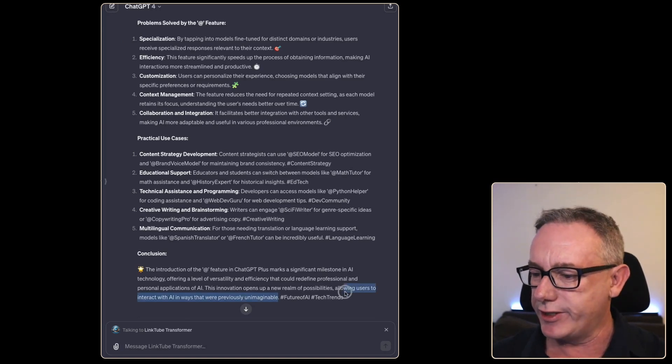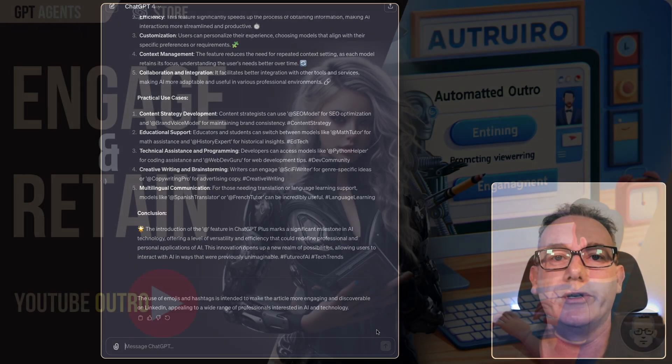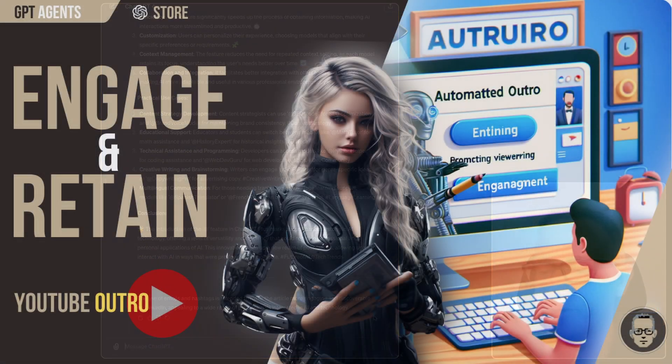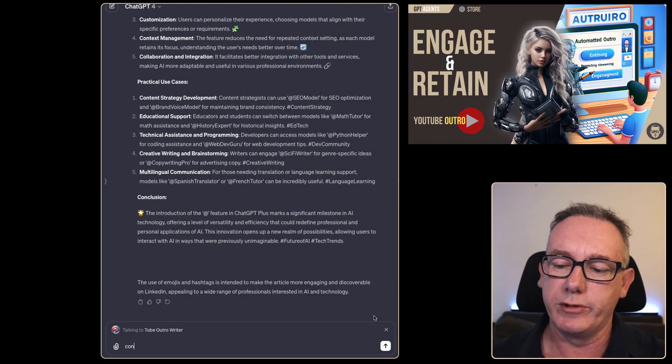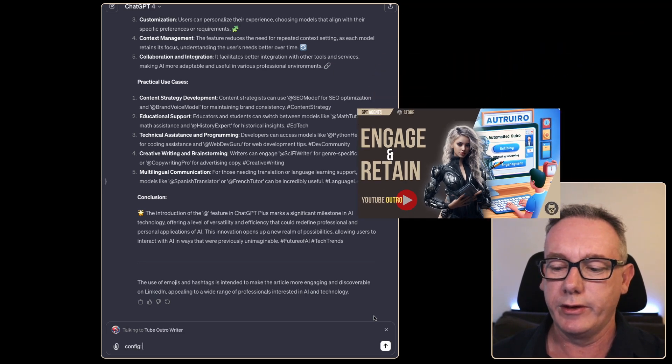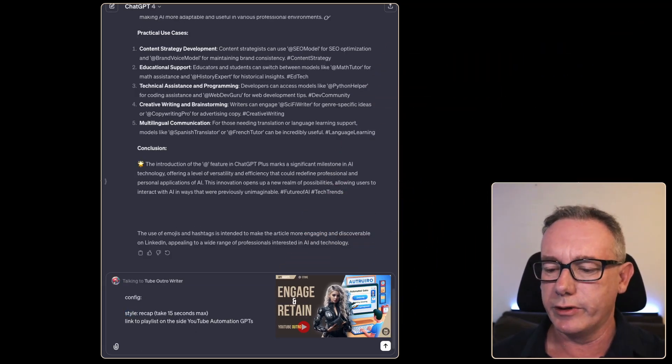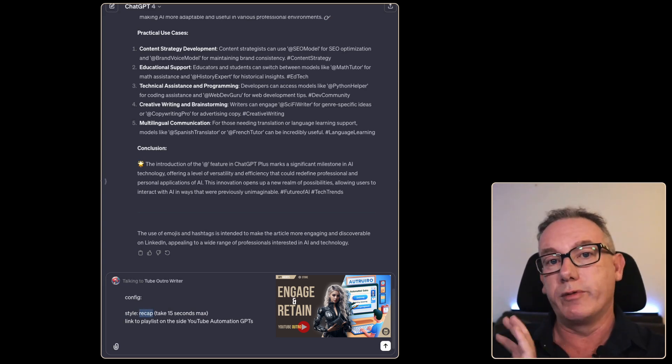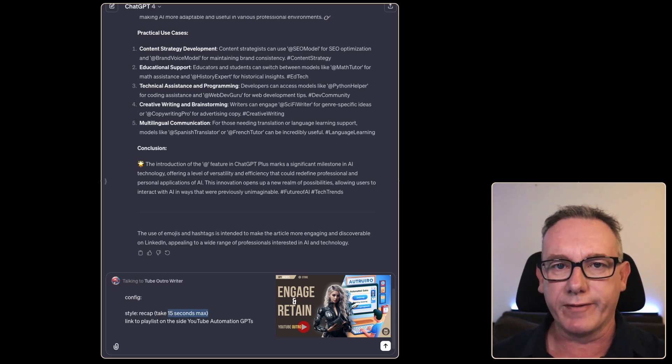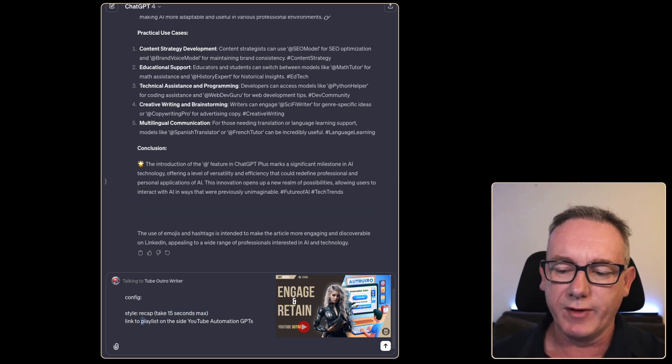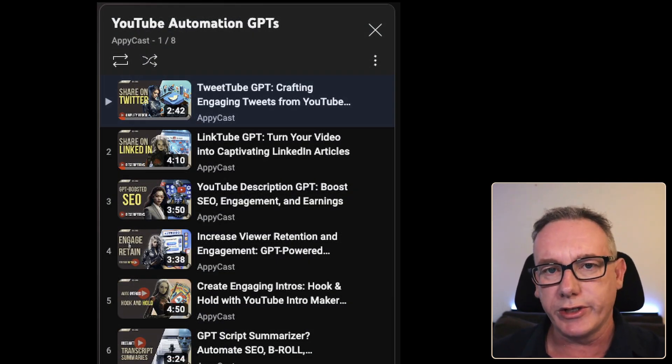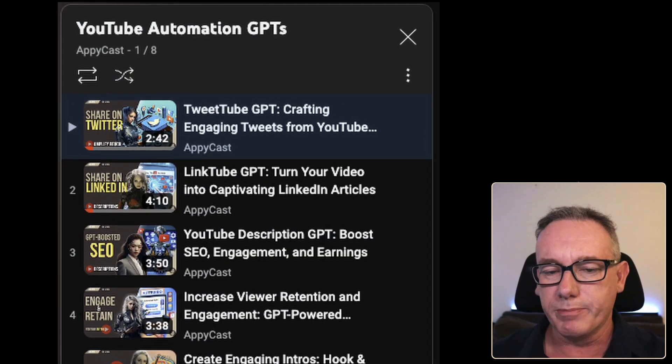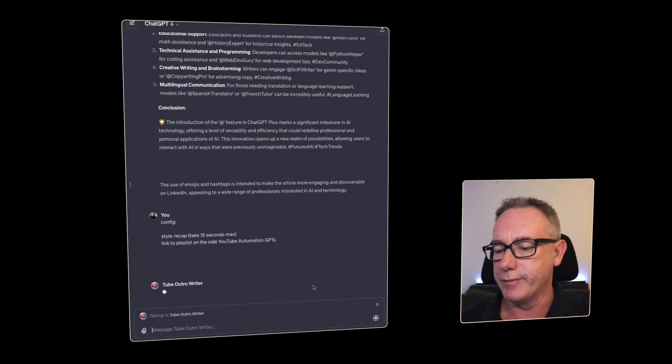Let's finish off the video and we might as well use the outro GPT to do that. Tube Outro Writer. We're in it and we'll just go straight into a config. We'll configure it and go with a style here called recap - whatever we've said in the video we want to recap it. But I only want it to go for about 15 seconds and I want to have a link to a playlist. I believe in this case I've done YouTube Automation GPTs - there's a bunch of them all in a playlist and that's what we should mention.